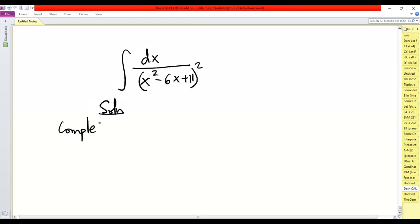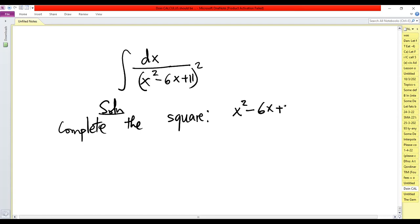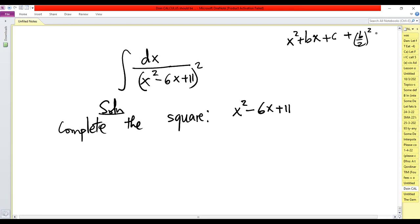Complete the square for x squared minus 6x plus 11. If we have a quadratic expression of the form x squared plus bx plus c, then to complete the square we add (b/2) squared and balance by the remaining constant to ensure the final expression has the same constant c.